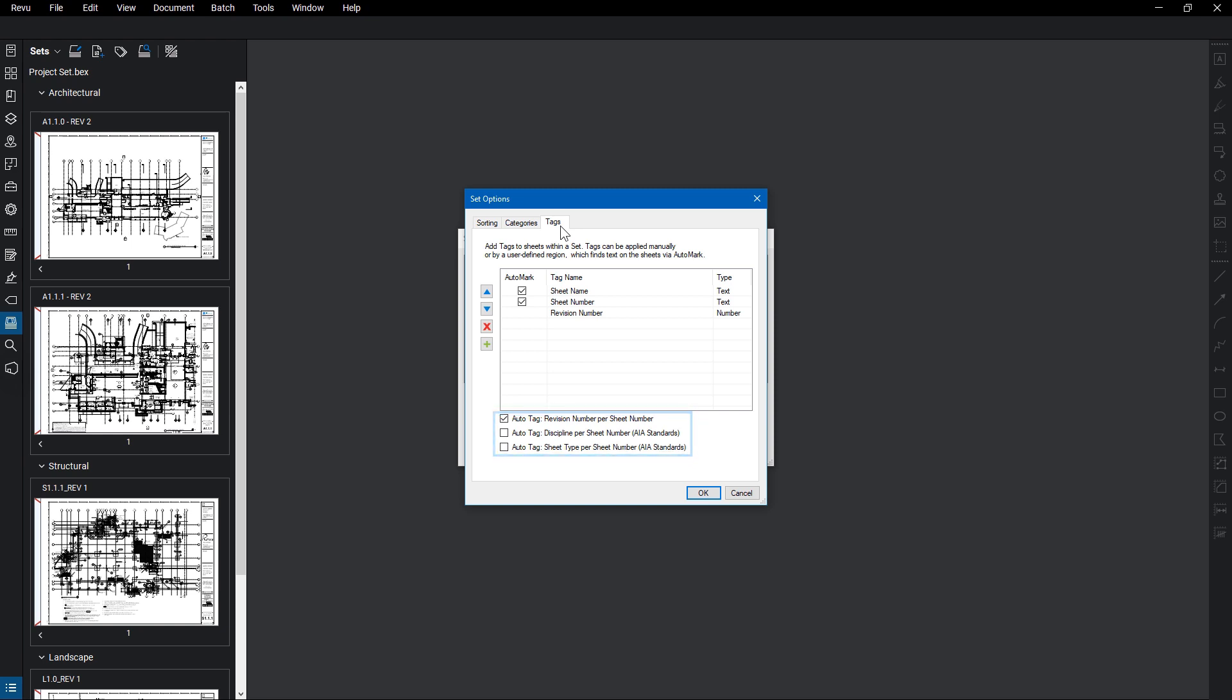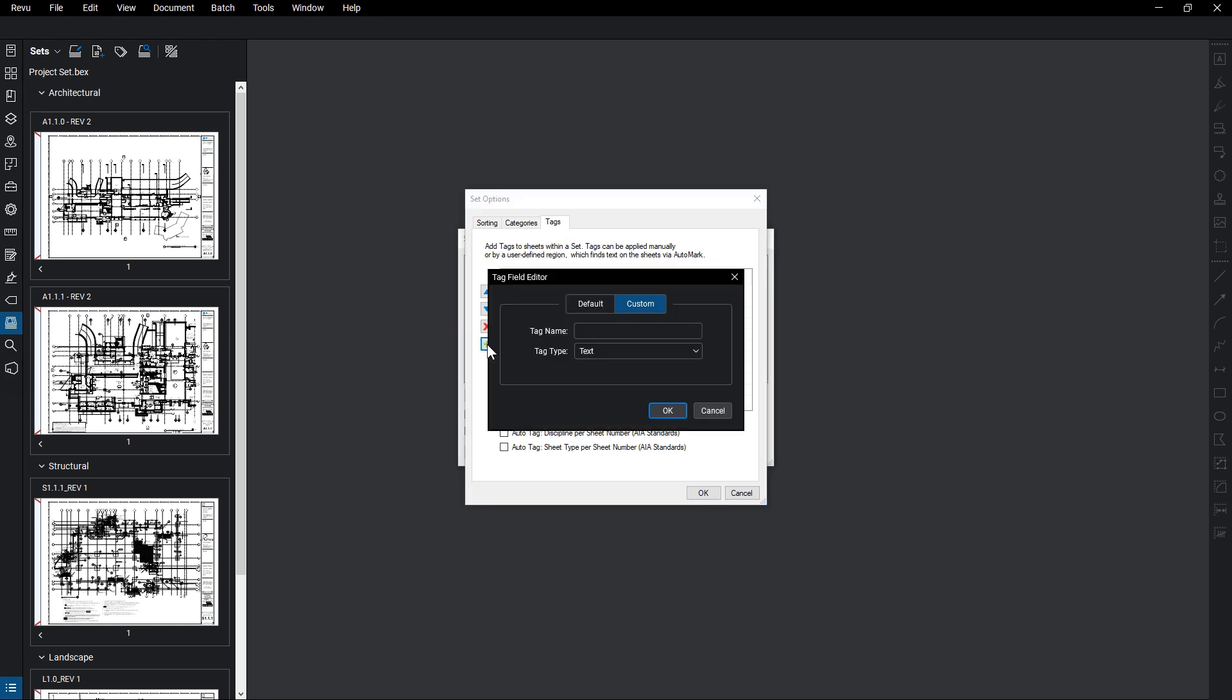To the left are buttons that let you add and delete tags. Click on the plus sign button to add a tag, and the Tag Field Editor will appear.